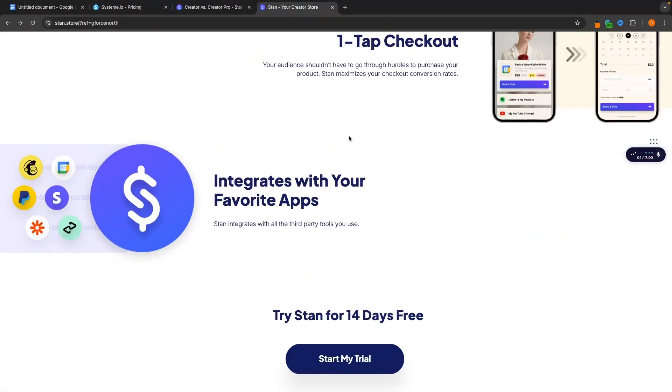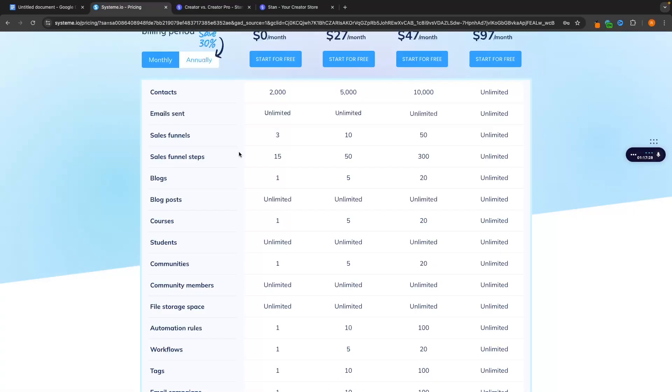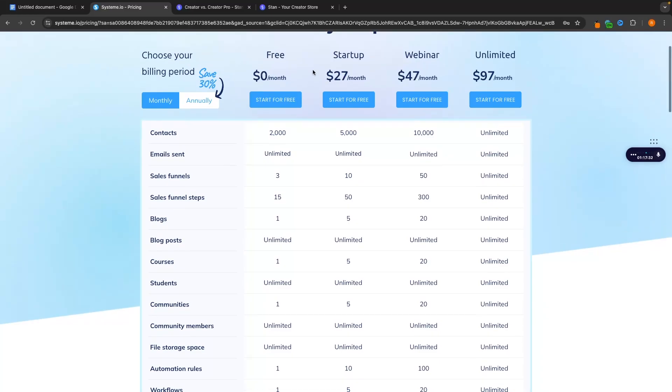Whereas with Standstore we get a 14-day free trial but you get access to the creator plan for this. So you can basically create unlimited courses, you can collect unlimited emails but only for 14 days. So what I would say is if you have a really small business like under 2,000 contacts then this free plan is going to be a lot better for you.